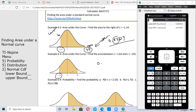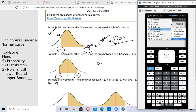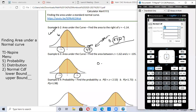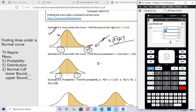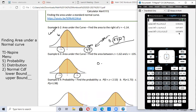Let's try this one: negative 1.35 and 1.62. So we don't have infinity here. Go to menu, number 5 probability, number 5 distribution, and number 2 CDF. The lower boundary is negative 1.35 and the upper boundary is 1.62. We hit OK, and about 85% of the graph is shaded — 0.8589 rounded to four decimal places.